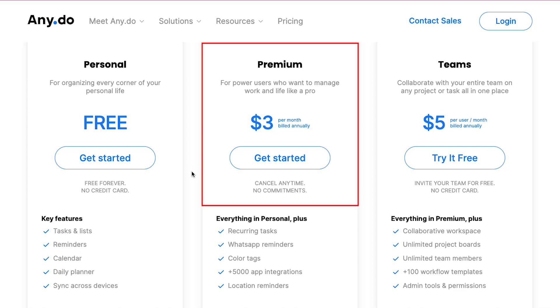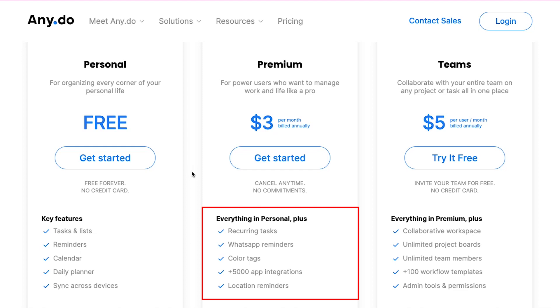The premium plan is for power users who want to manage work and life like a pro. This plan is $3 per month and it is billed annually. With this plan you will get everything that's in the personal plan along with other key features like recurring tasks, WhatsApp reminders, color tags, more than 5,000 app integrations and location reminders.